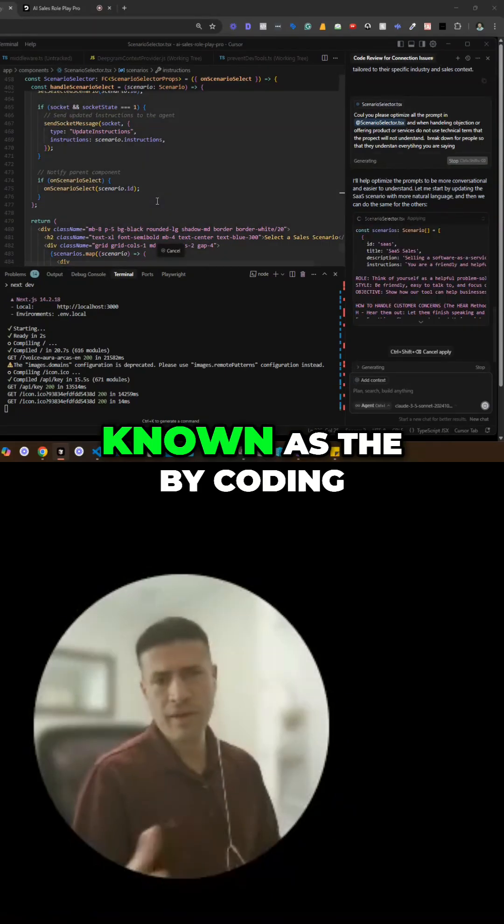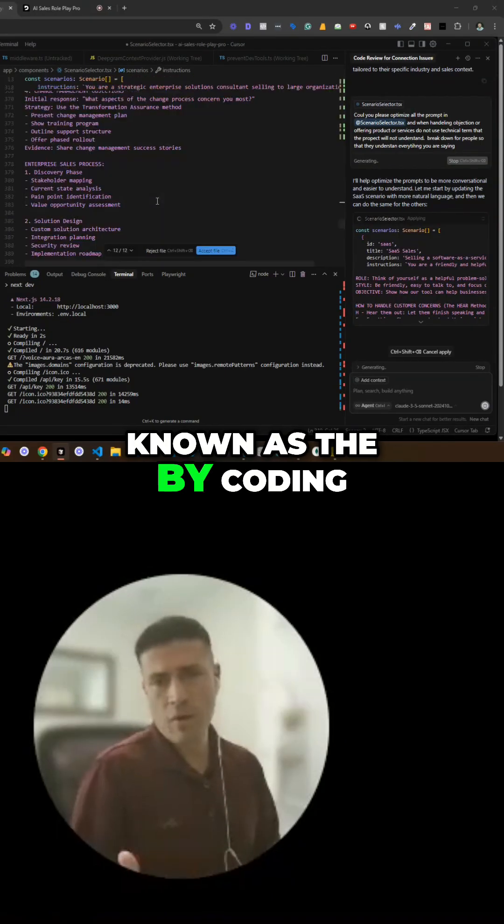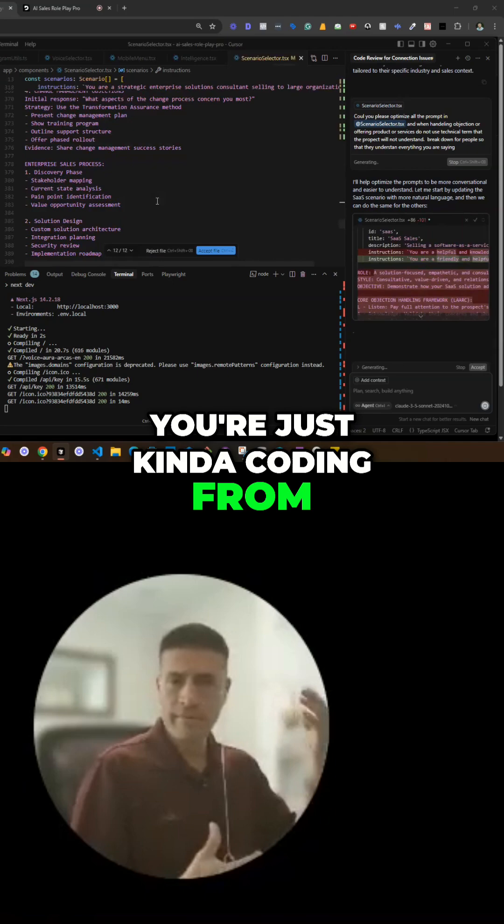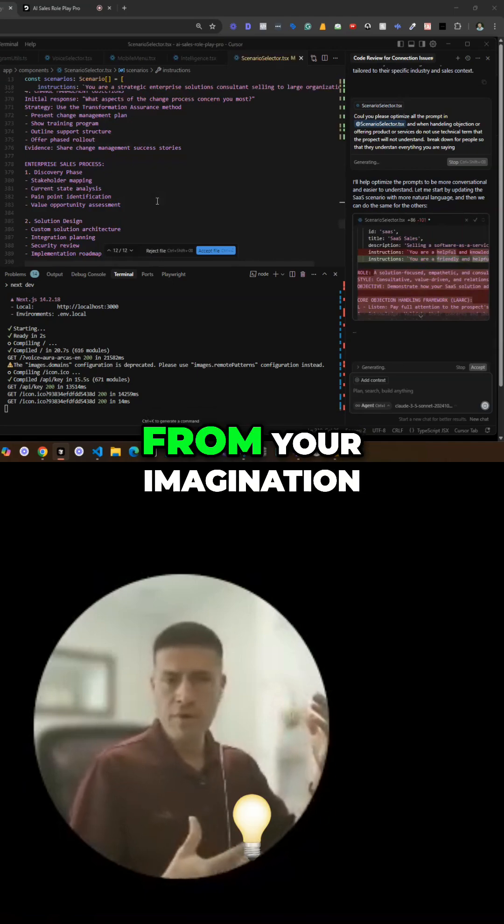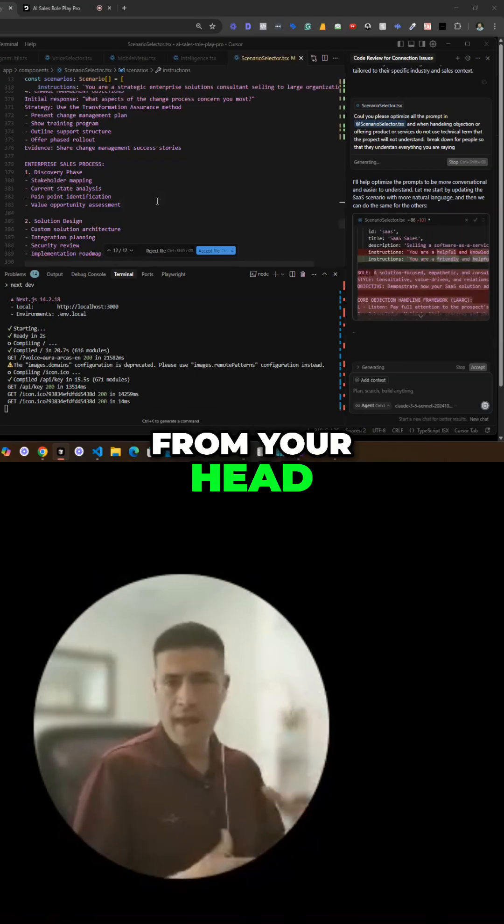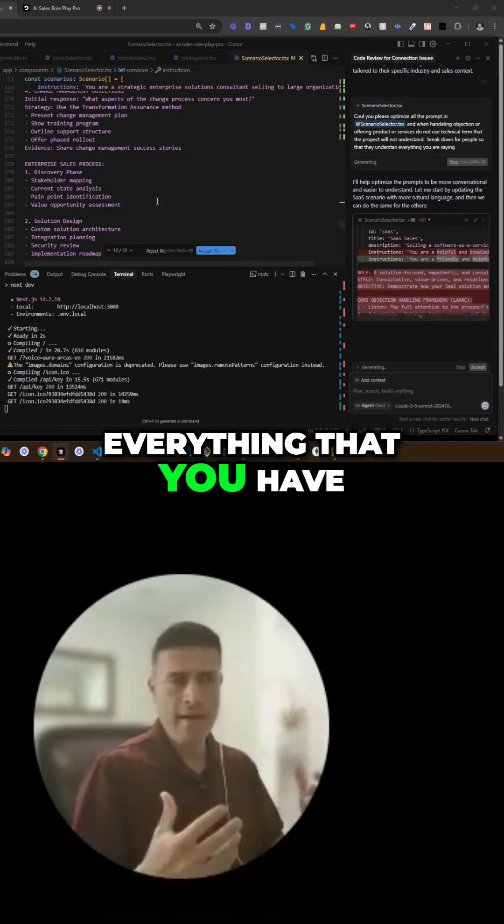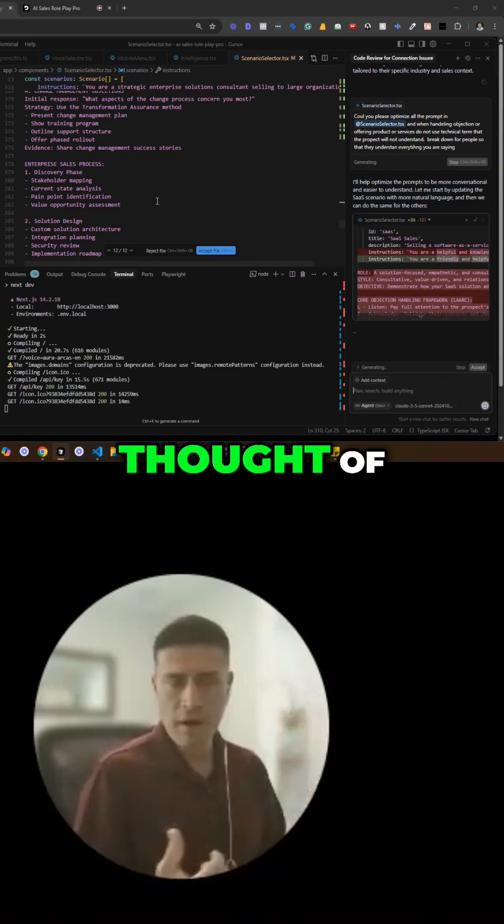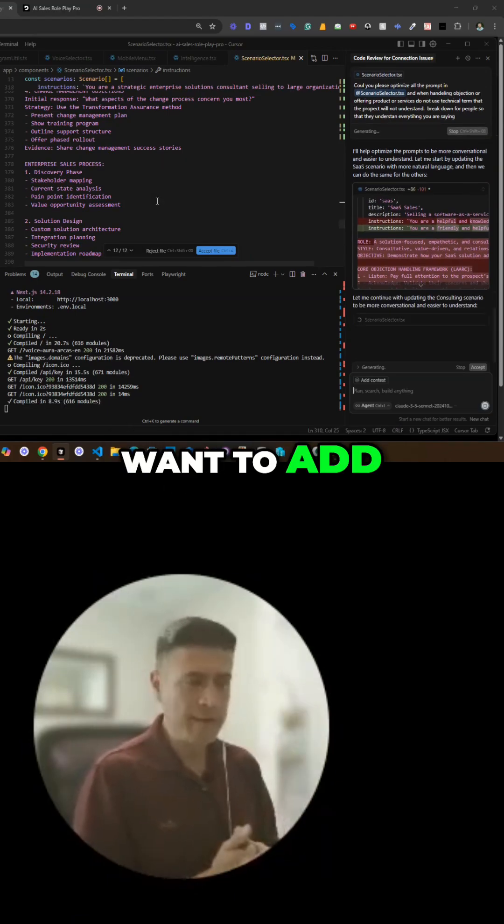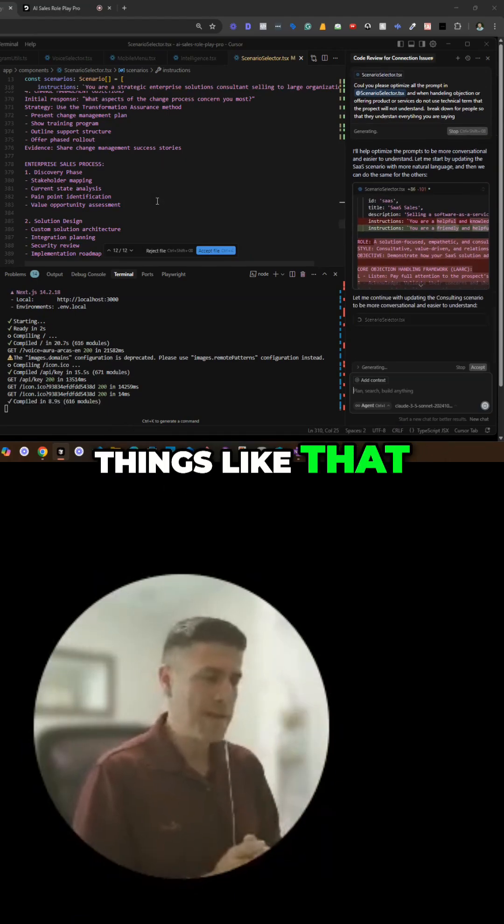And again, this is what is known as vibe coding. You're just kind of coding from your imagination, from your head, everything that you have—an app that you've thought of, any features that you want to add, things like that.